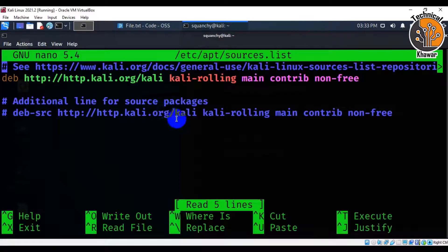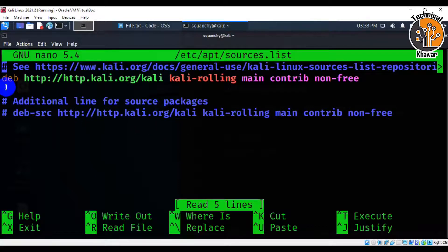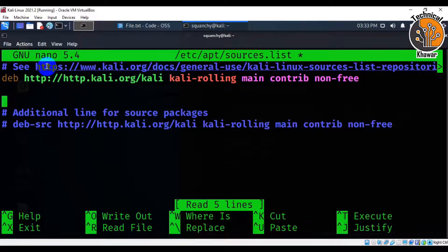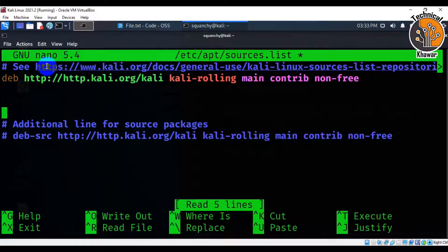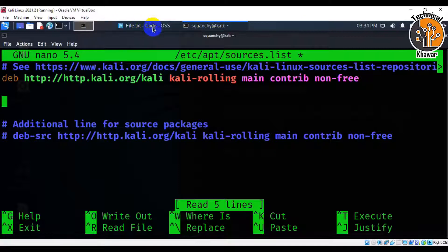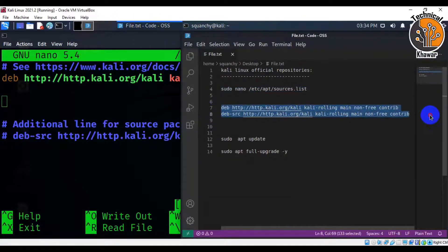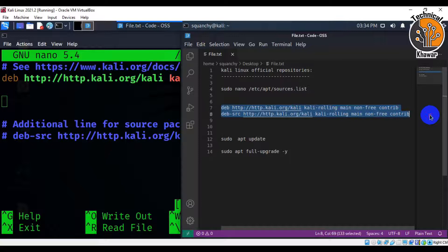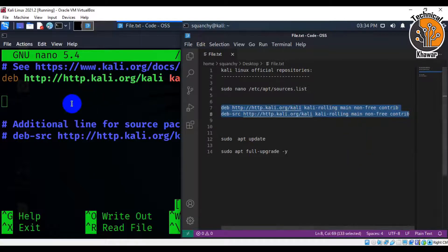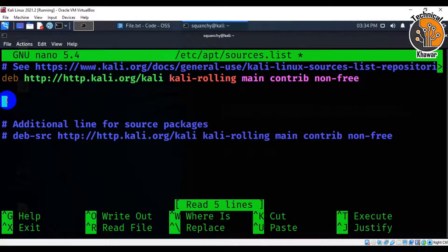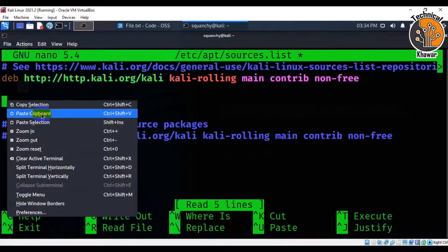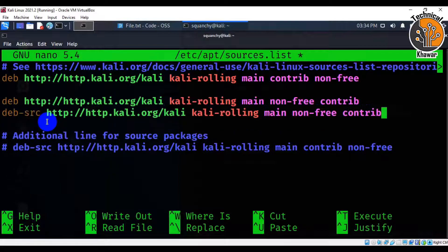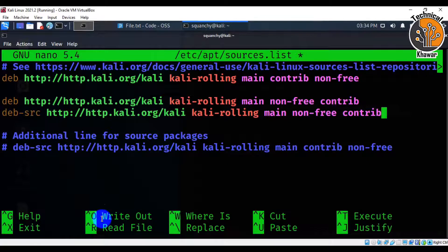And here I am going to add official repositories of Kali Linux. So simply, I am going to copy these links and then paste inside the file.